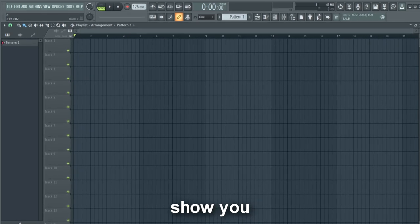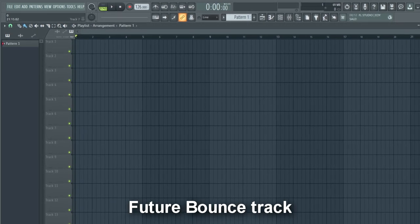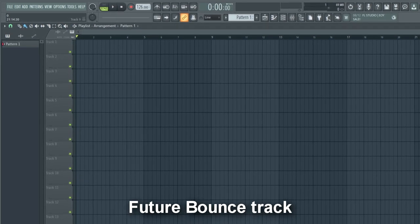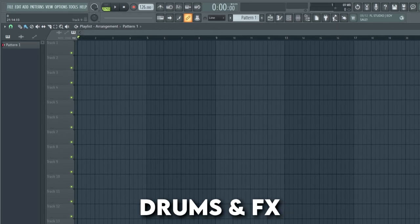In this video I'm going to show you all the essential steps to make a fire future bounce track. Let's start with the drums and FX.